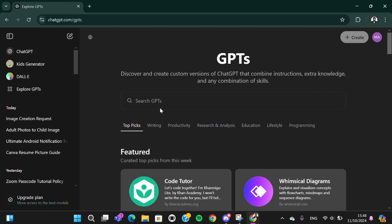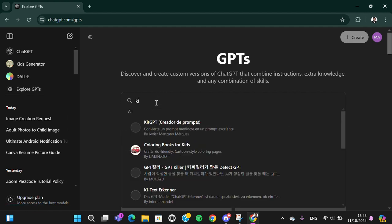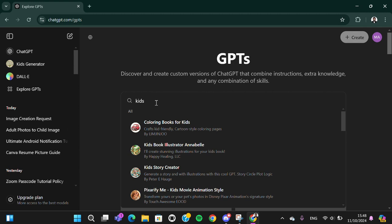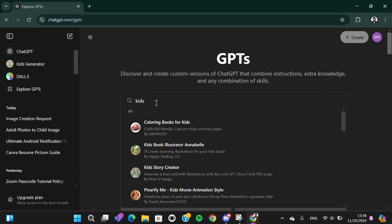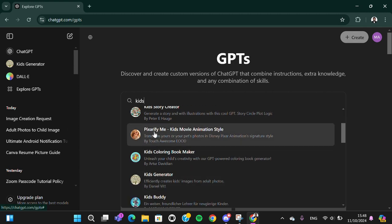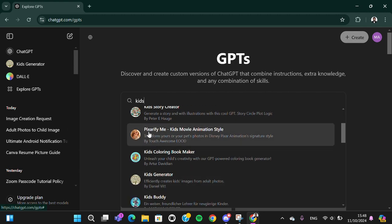Here you have to go to the search menu and then you just need to search for kids. Then you can select this one.